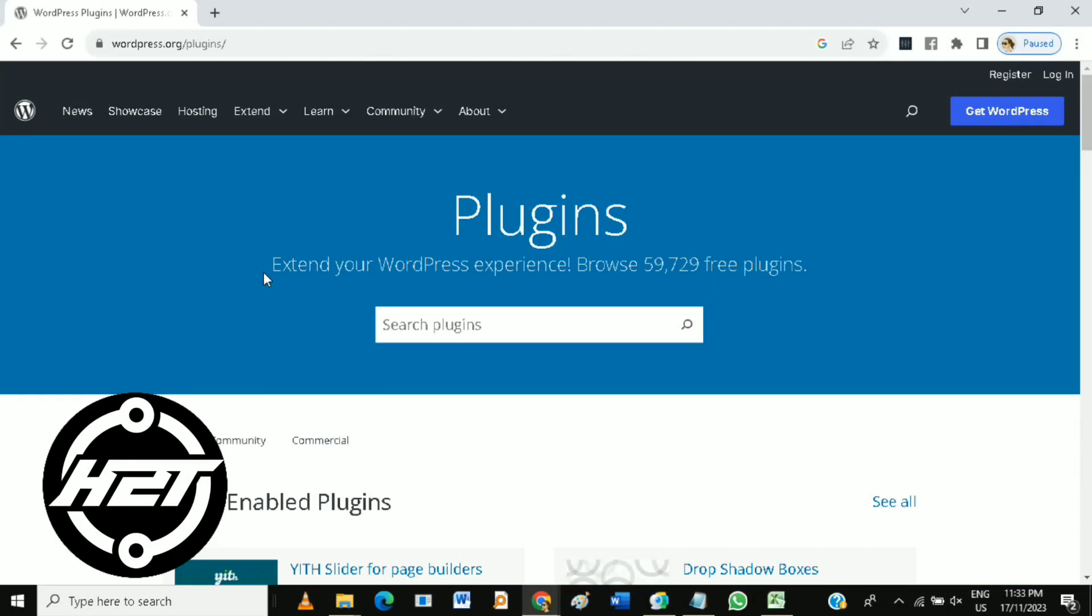Hi guys! In this video, you will learn how to WordPress plugin development.